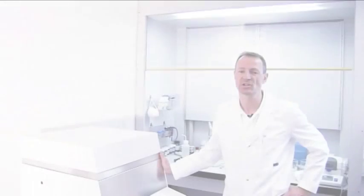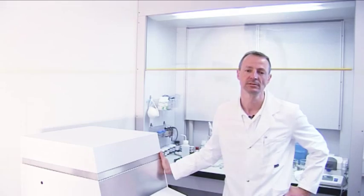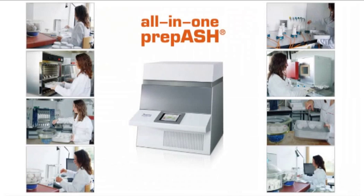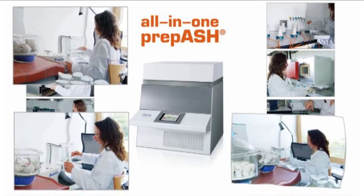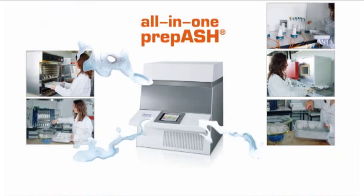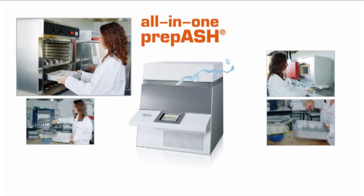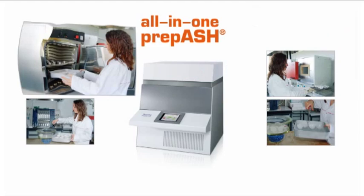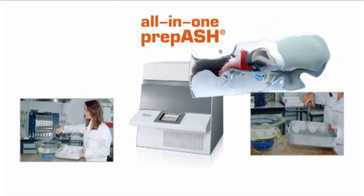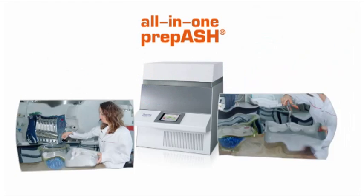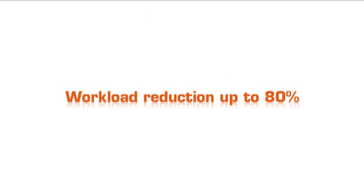prepASH offers you not only a unique combination of advantages, but also improved operations into your lab. You will save time. prepASH works automatically, calculates and protocols the results. No more back-weighing of the samples, pre-ashing, loading or unloading of drying oven, muffle furnace, or desiccators. Workload reduction up to 80%.